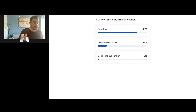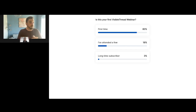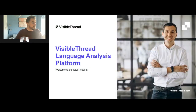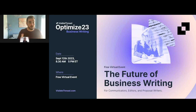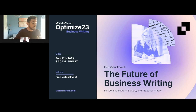We have loads of new people — nearly 80% new, which is great — and some long-term subscribers as well. Since we have so many new people, there are some major events happening with Visible Thread over the next couple of weeks. The biggest is Optimize Business Writing, with over 1,200 registrants. It's a full-day virtual event on how to improve business writing, covering proposal writing, structure, storytelling, narrative, persona, and writing for different audiences. It's completely free and it's on September 12th.